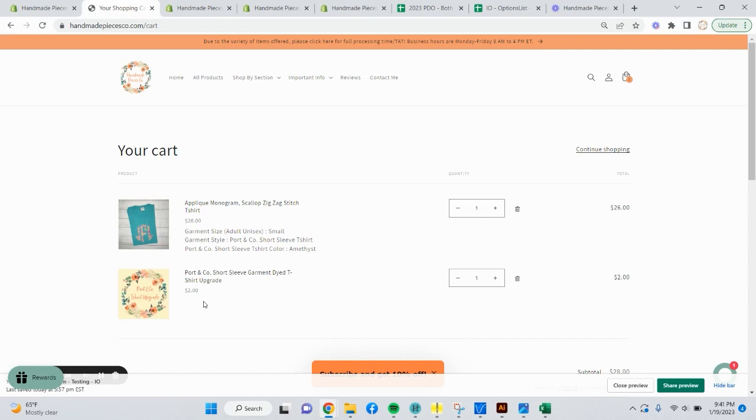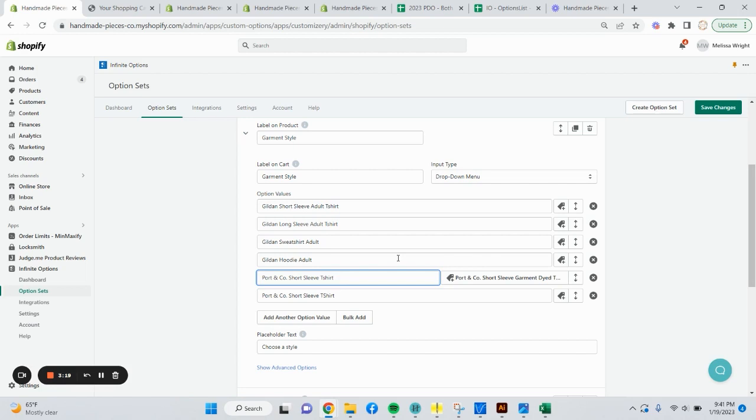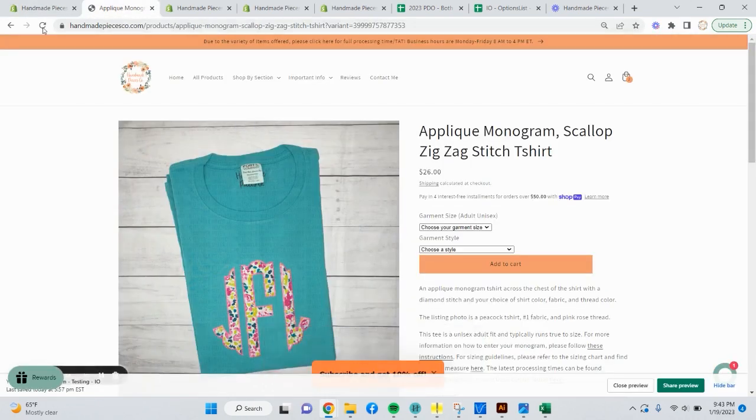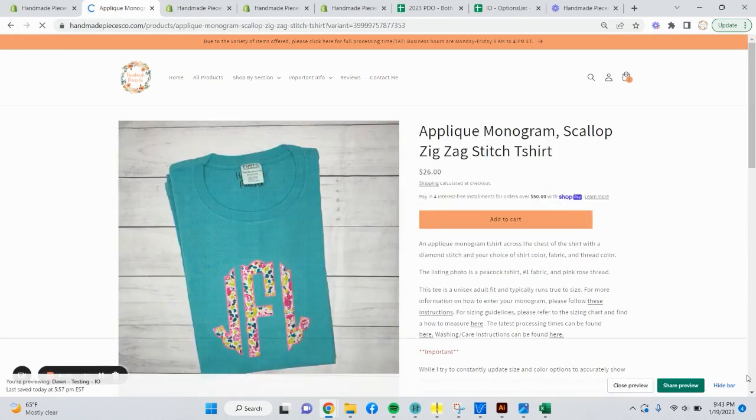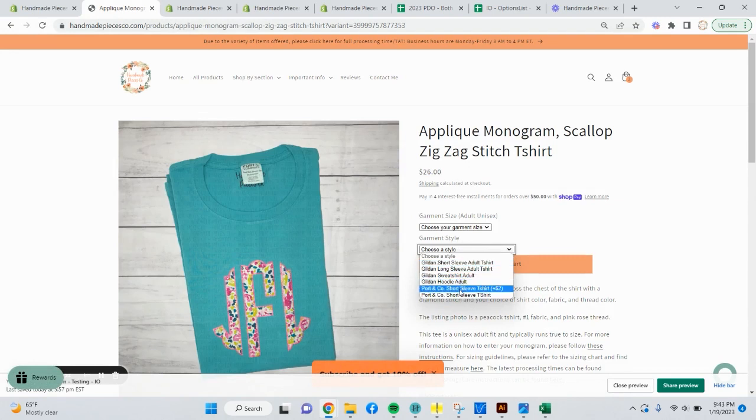Something that I mentioned as well, when you do these upcharges, so they're not caught on the backend. Since these options in IO are in no way, shape, or form tied to Shopify, you can't increase the base Shopify pricing. It'd be helpful to say something like plus $2 here. That way they know when they get to cart, it's an additional $2 for this premium option. If we save these changes, and then we go back to the listing and refresh it to pull in those updates. Now if we go to garment style, we can see that the plus $2 is also shown on that option. So that alerts them, hey, it's an additional $2 for cart.